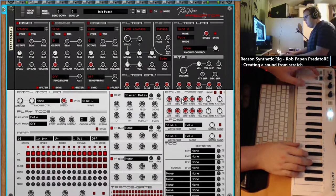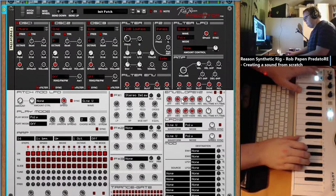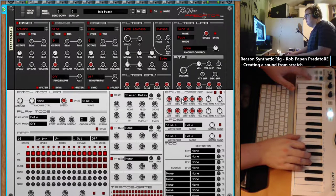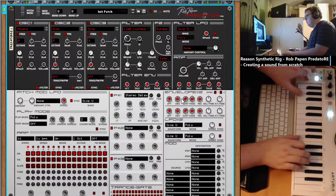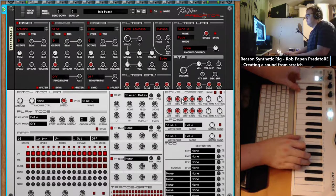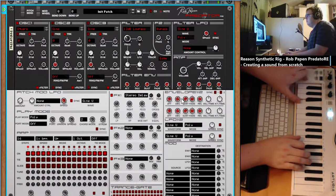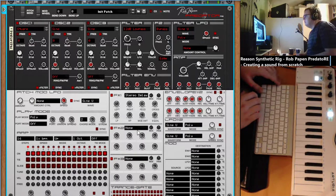I like the clickiness on that. Let's add some chorus as well.